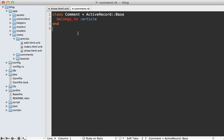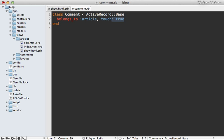And active record provides an easy way to do this. If you have a belongs to association here, like we do with our comment belongs to article, you can pass a touch option into here and say true. What this means is that when a comment is changed or destroyed or created, it's going to call touch on its associated parent record. So this means it's going to update the article when a comment is changed.